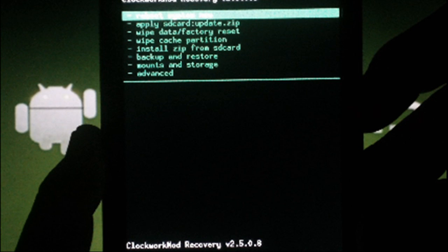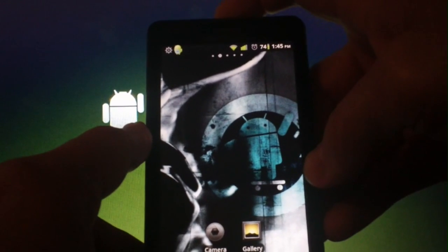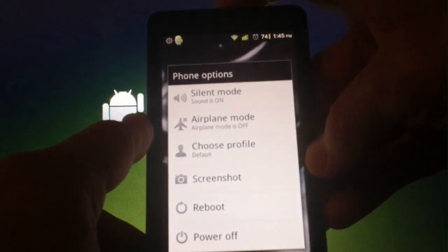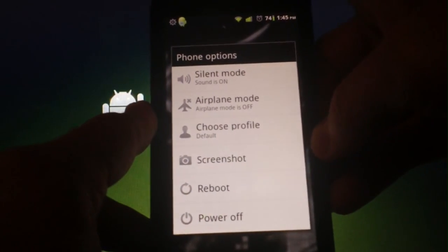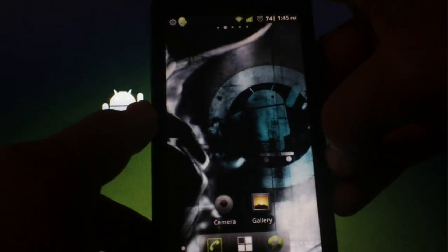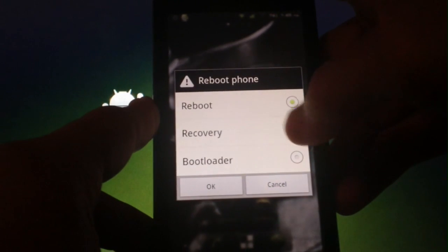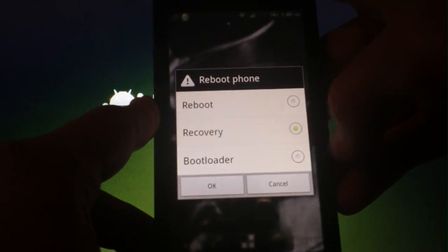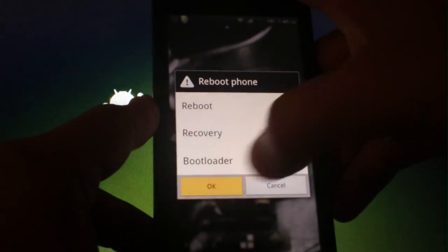Next you'll need to boot into Clockwork Recovery to install the zip file. If you're currently on CM7, you'll hold down the power button and hit Reboot, Recovery, and then OK.